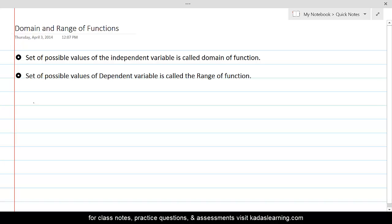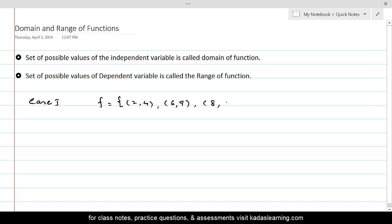Let's consider Case 1: if the function is given in the form of a table — for example, ordered pairs (2,4), (6,9), (8,12), and (10,15) — we have already discussed that the domain will be the collection of the first element of every ordered pair.